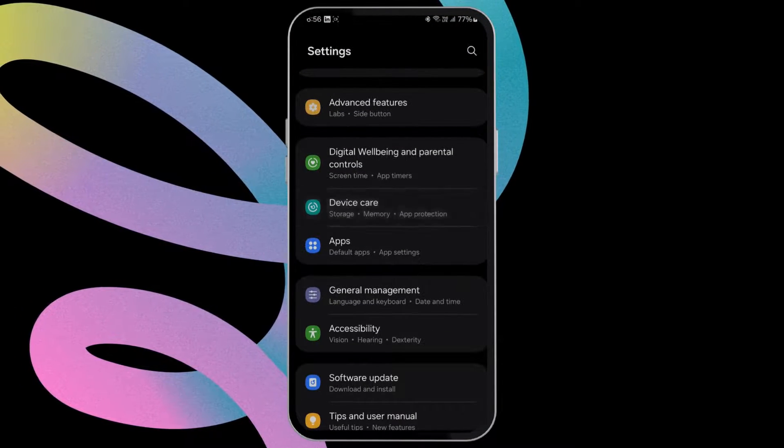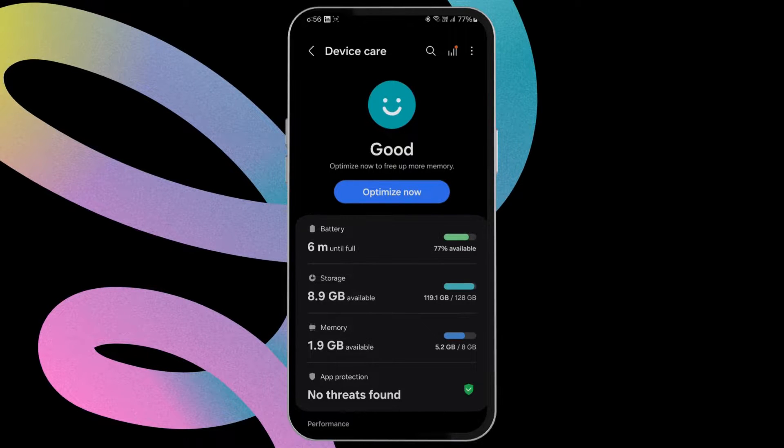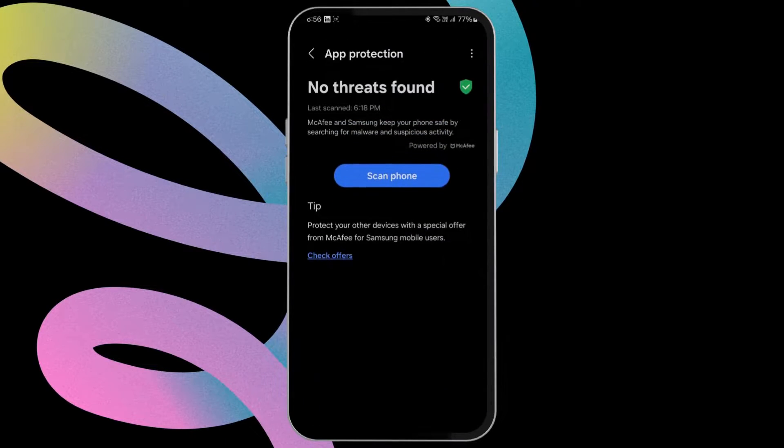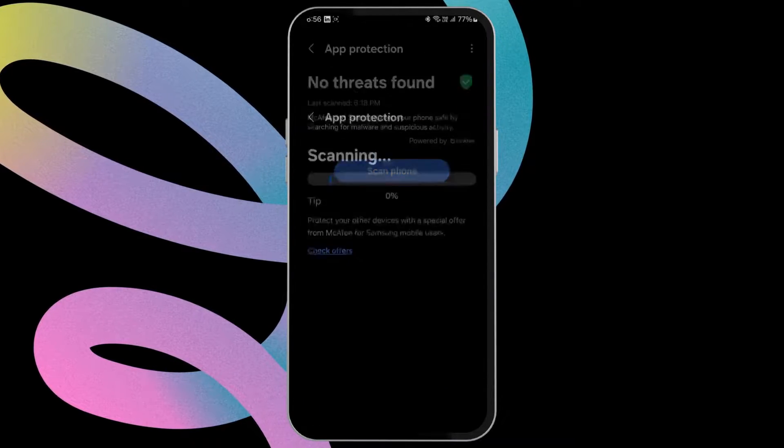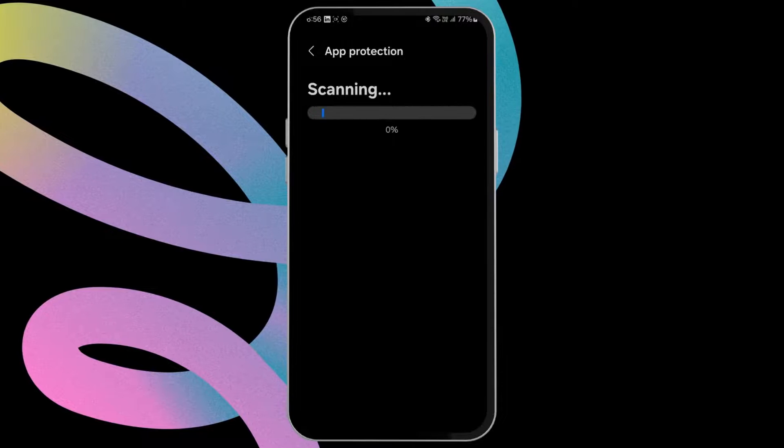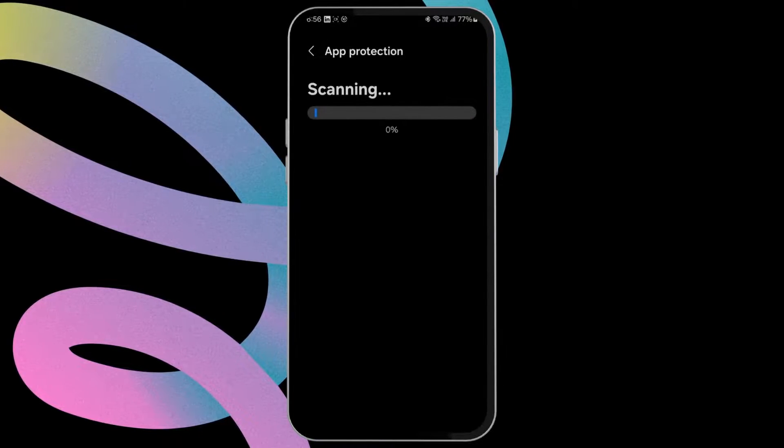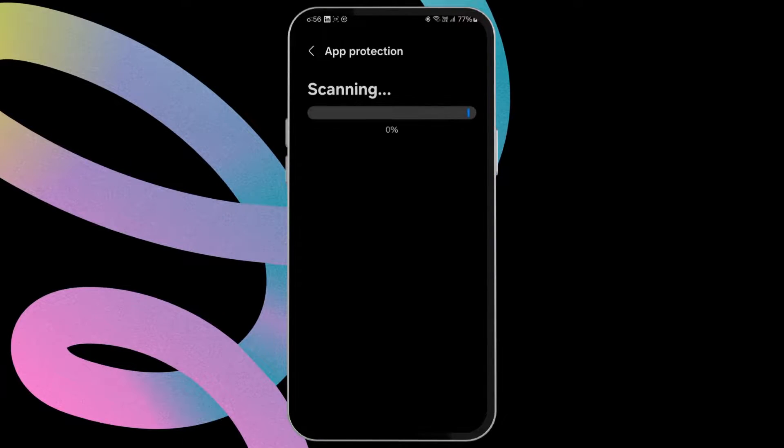Tap on app protection and hit the scan phone button. Wait for the scan results to appear. If your phone is compromised, you will get instructions on how to fix the issue.